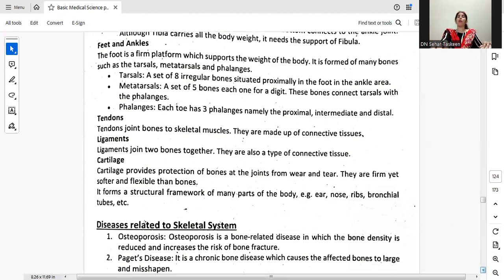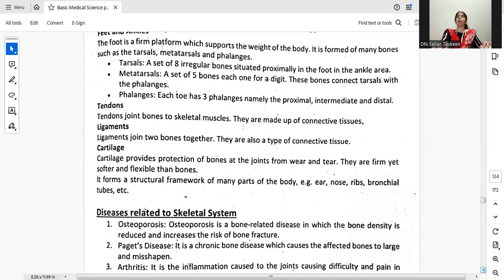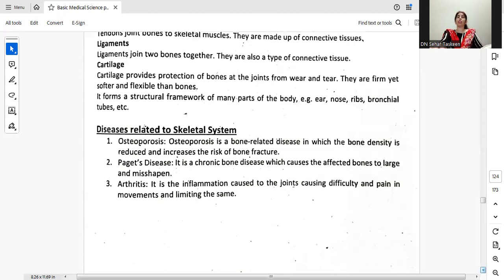Tendons join bones to skeletal muscles and are made up of connective tissue. Ligaments join bones together and are also a type of connective tissue. Cartilage provides protection of bones and joints from wear and tear. Cartilage is firm yet softer and more flexible than bones. It forms a structural framework in many parts of the body such as the ear, nose, ribs, and bronchial tubes.